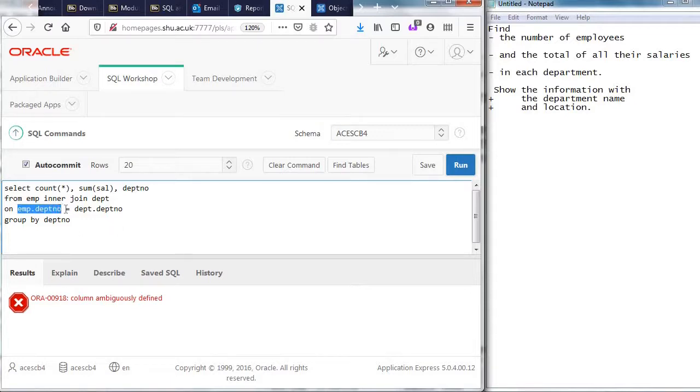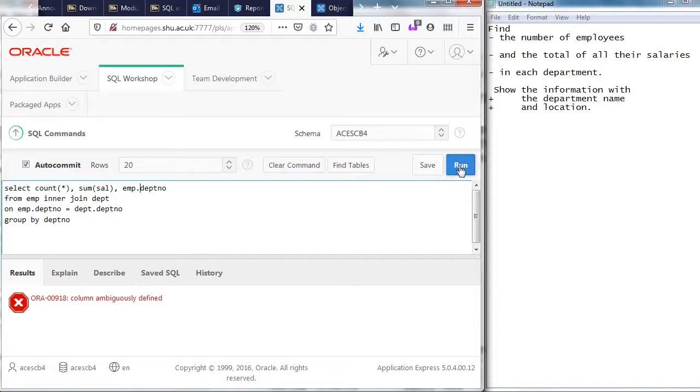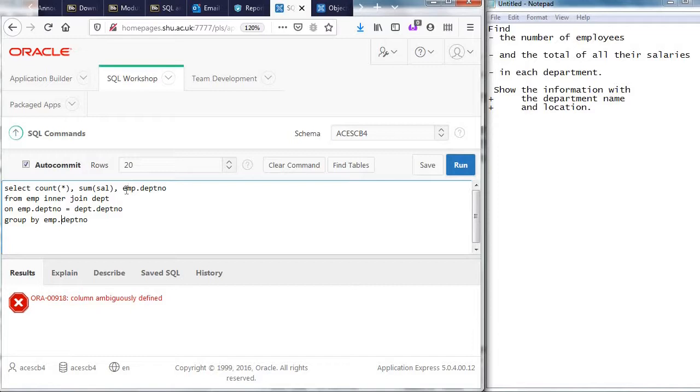And this says that no new amp dot depth no well again group by it's got depth no again and dot depth no I'm displaying the same one that I'm grouping by I'm grouping by what I'm not counting.